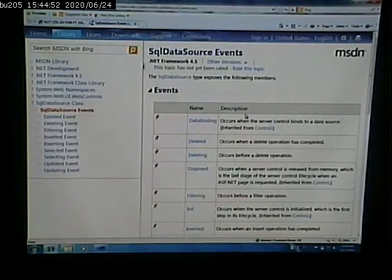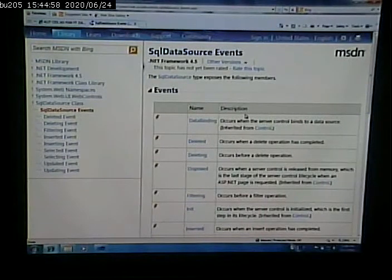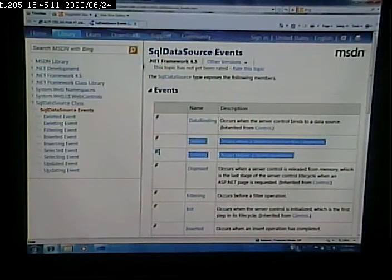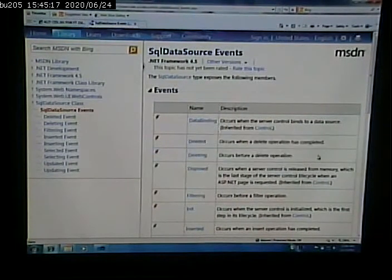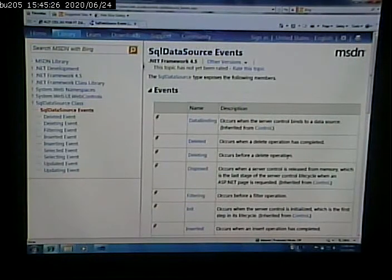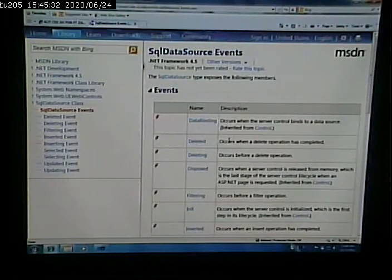This shows us all the events that can occur that we can write code for. We are interested in one of these events. There are two events that look similar — you can probably guess the difference based on what they're called: one is called a 'deleting' event, and one is called a 'deleted' event.